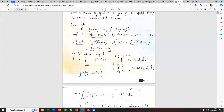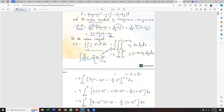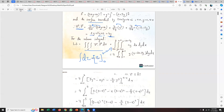Now I'm taking the limits: for z, from zero to 6 minus 2x minus 2y. I'm integrating — taking the inner integral with respect to z first. After integrating with respect to z and applying the limits, I substitute the upper limit 6 minus 2x minus 2y and lower limit zero. The result gives terms involving 6y and 2xy.